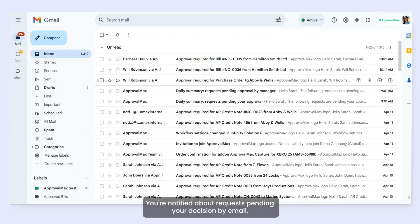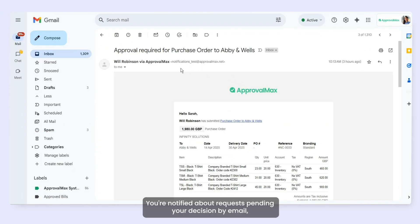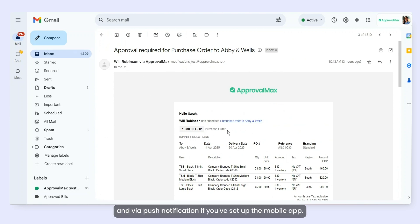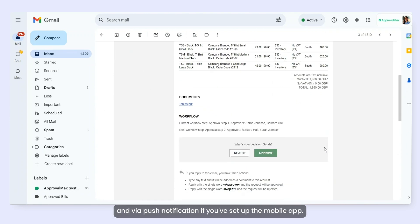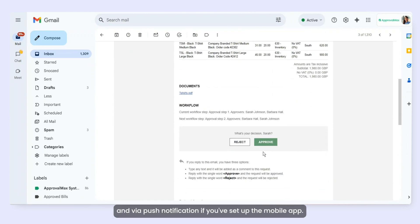You're notified about requests pending your decision by email and via push notification if you've set up the mobile app.